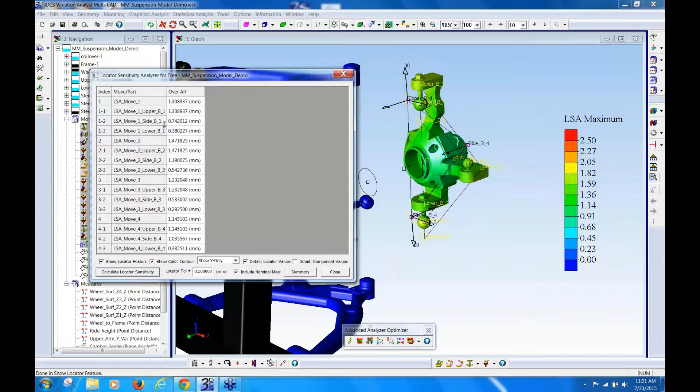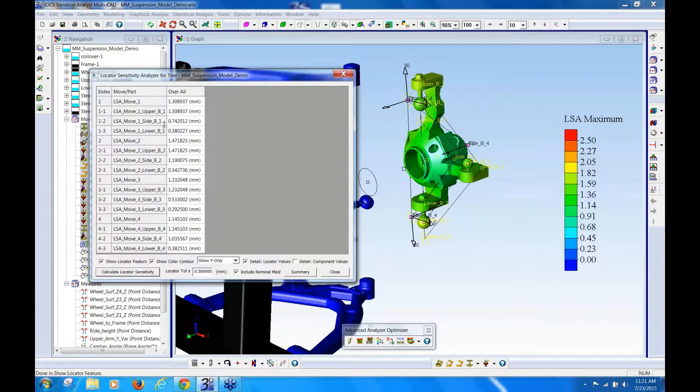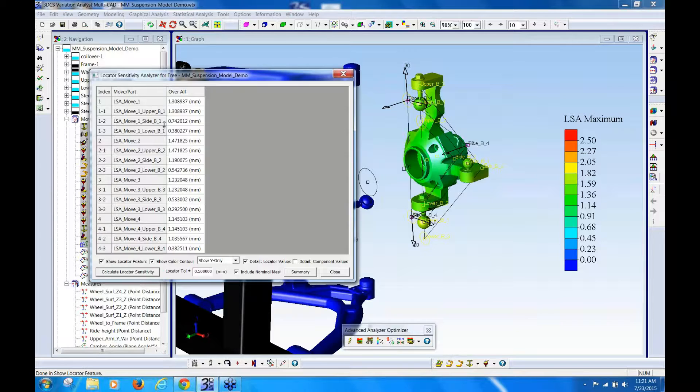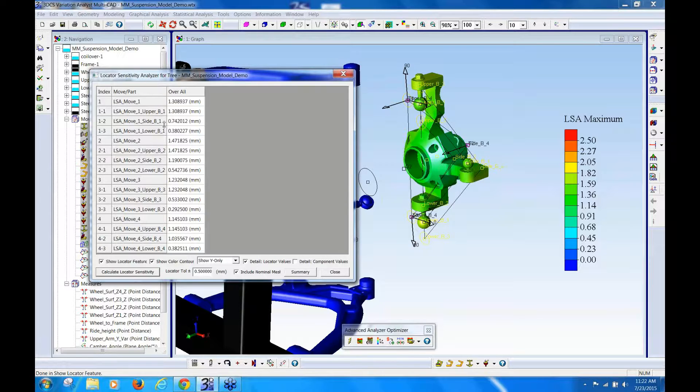So not only does it tell you which move is more sensitive or less sensitive or produces less variation, you can analyze which locator in that move is more sensitive, so then you can start seeing if there's ways you can adjust that.